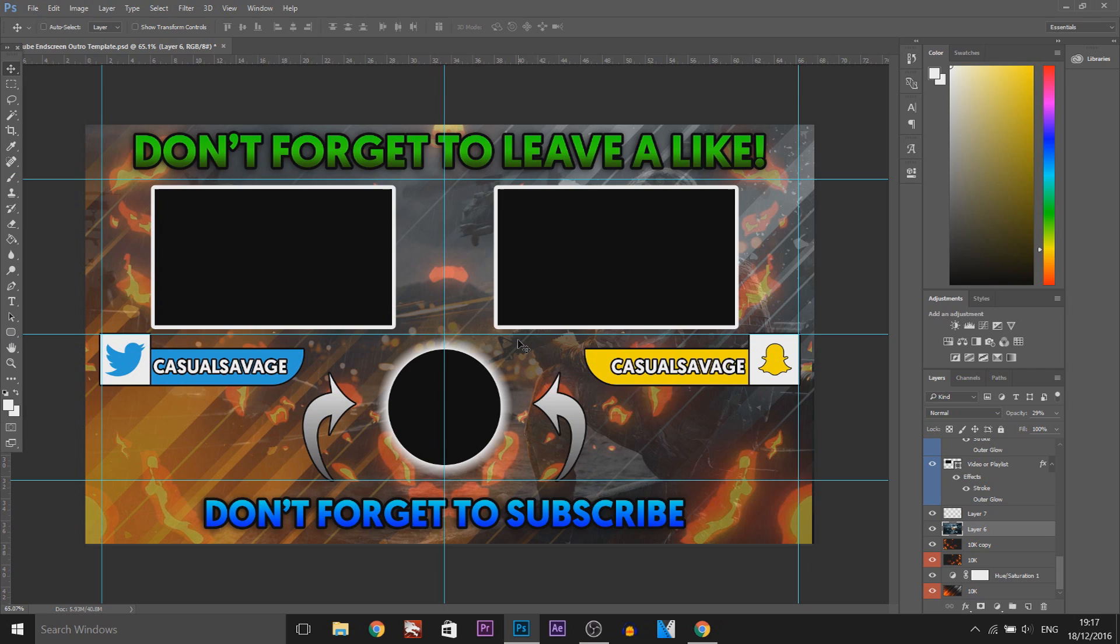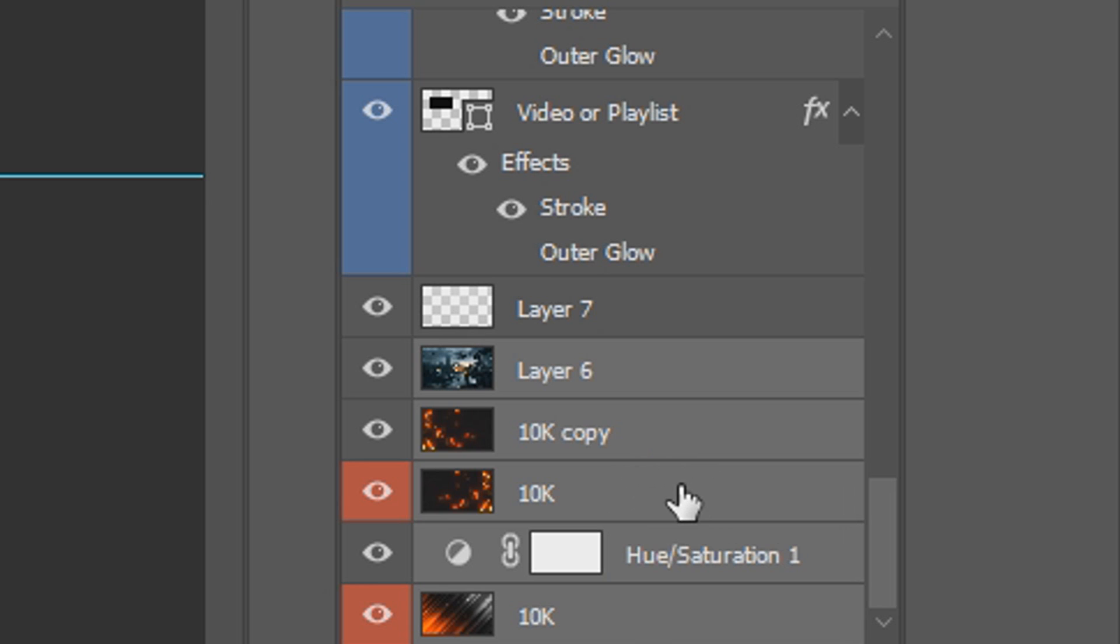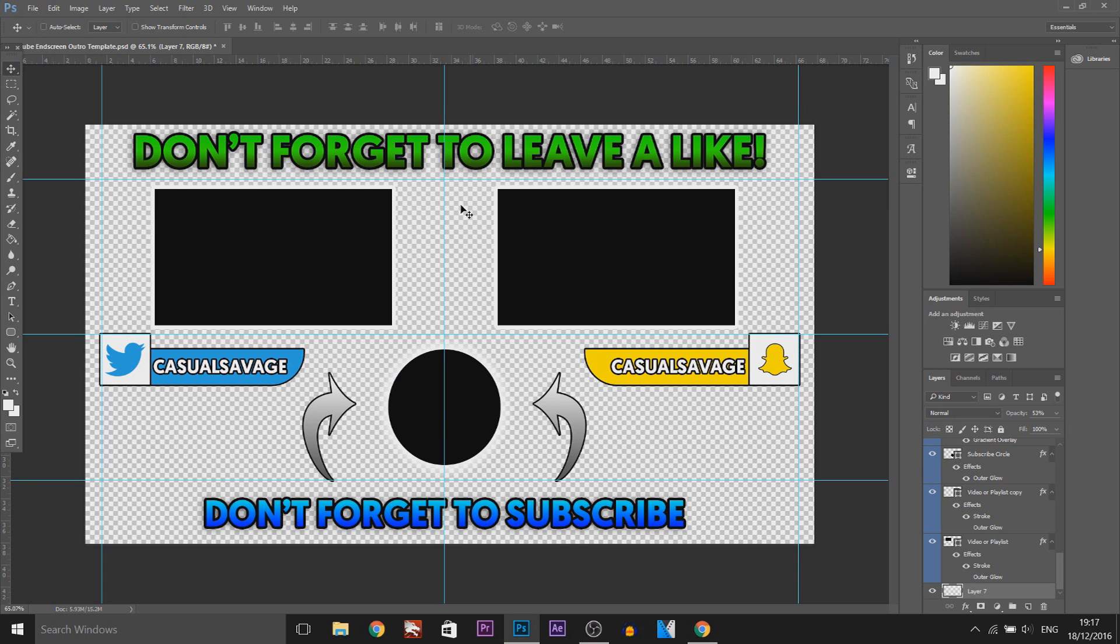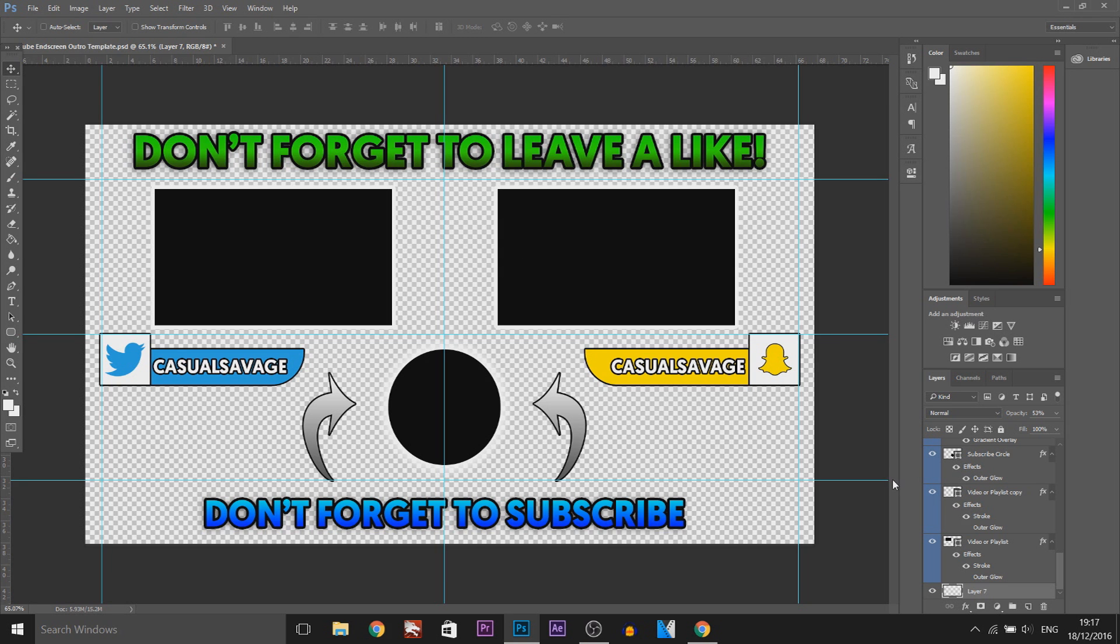Now the final thing if you want to change your background as you can see right here these bottom four or five things are what makes the background. Just select them all and delete them and then simply drag and drop your background in. And make sure it will be the bottom layer so it's going to be behind everything.